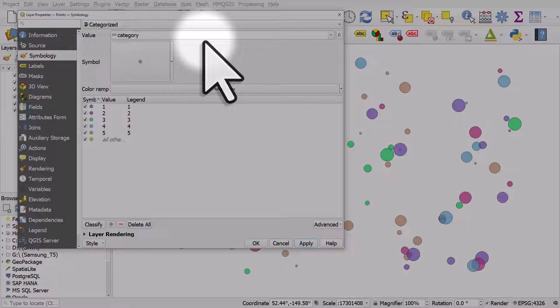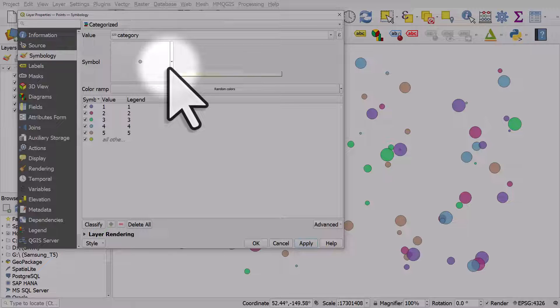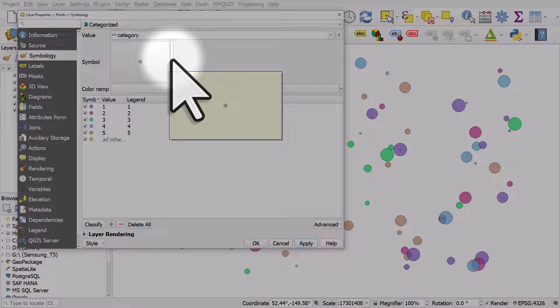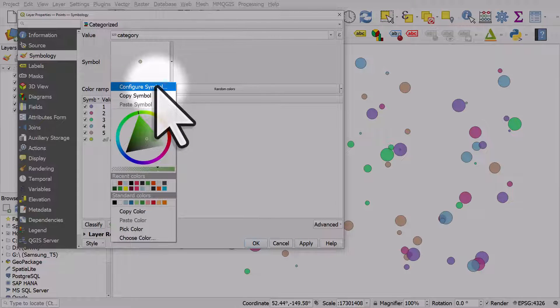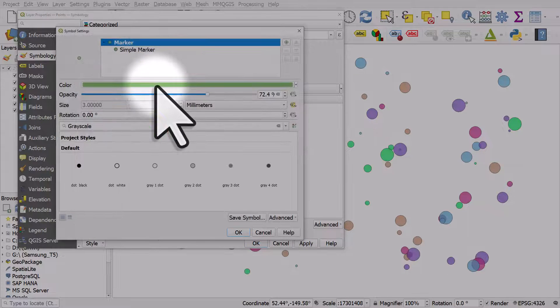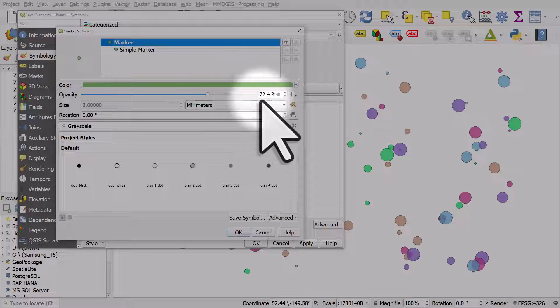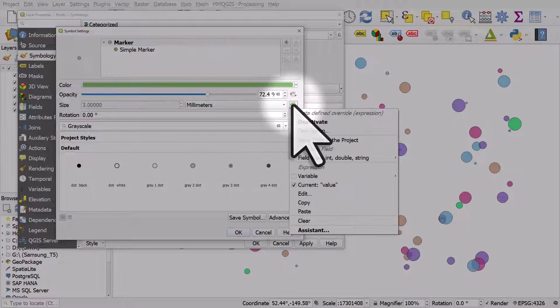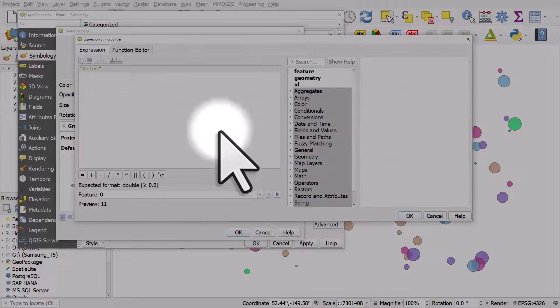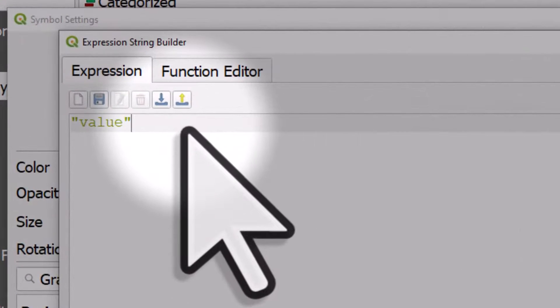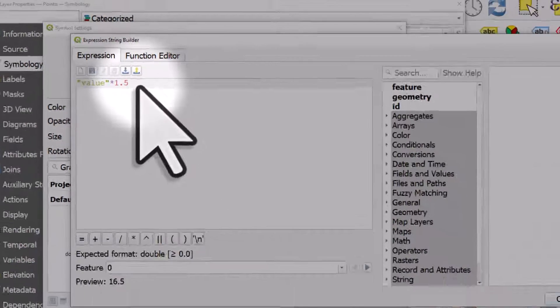Now that's very simple, but there's loads of other things you can do. If I click on configure symbol again and go to edit, we can do any kind of maths here. I can multiply it by 1.5.